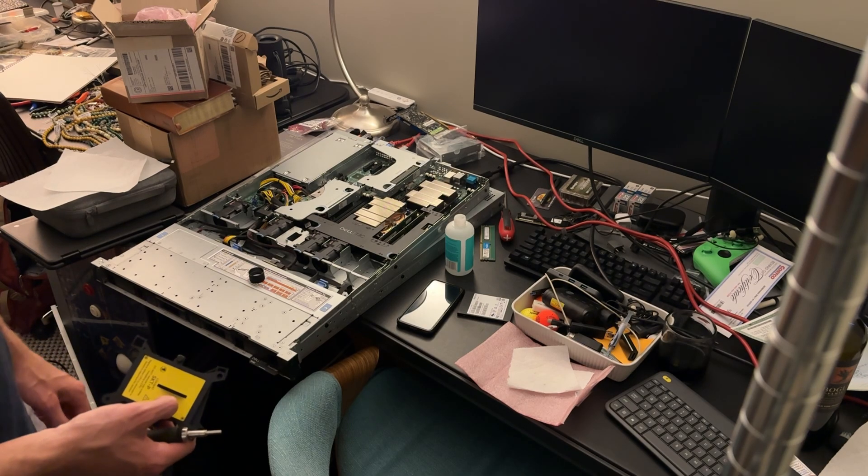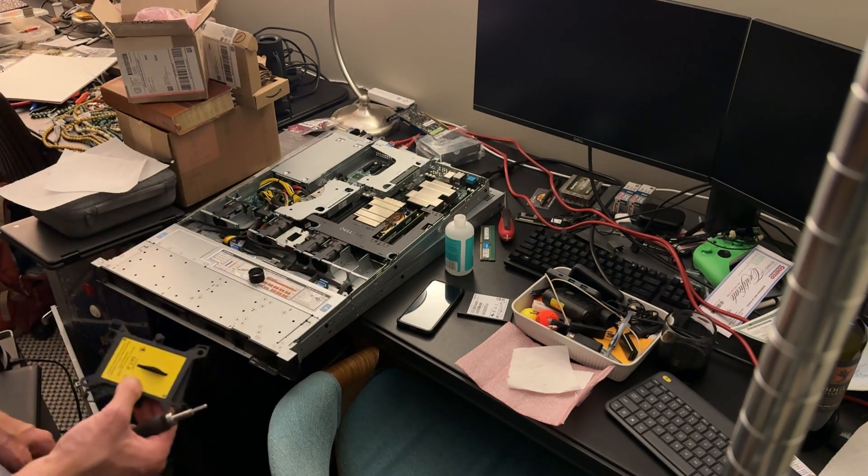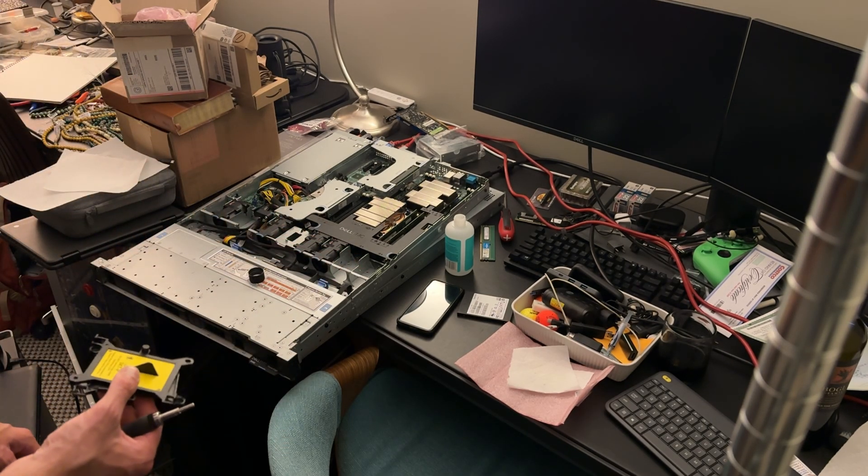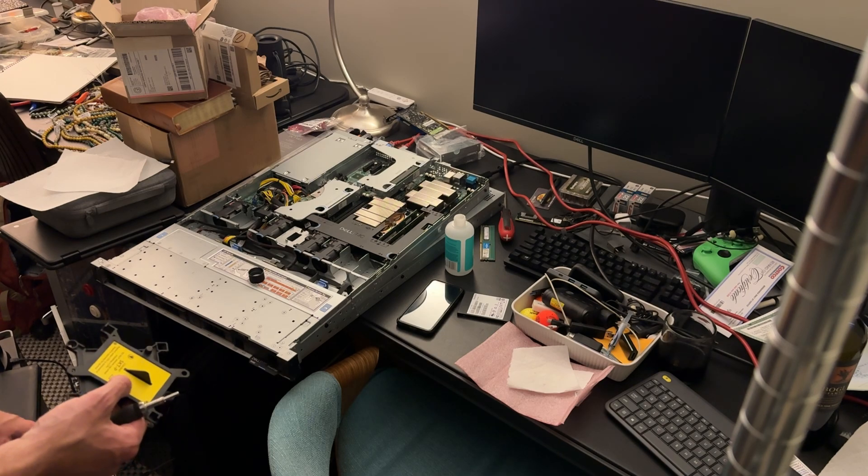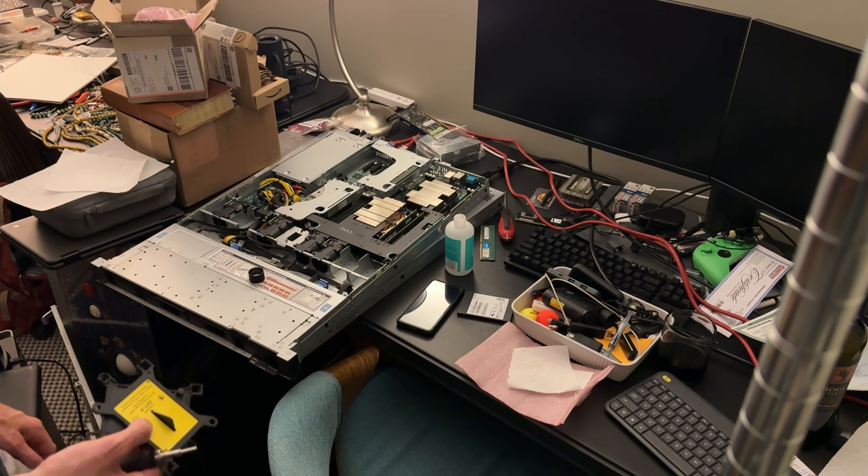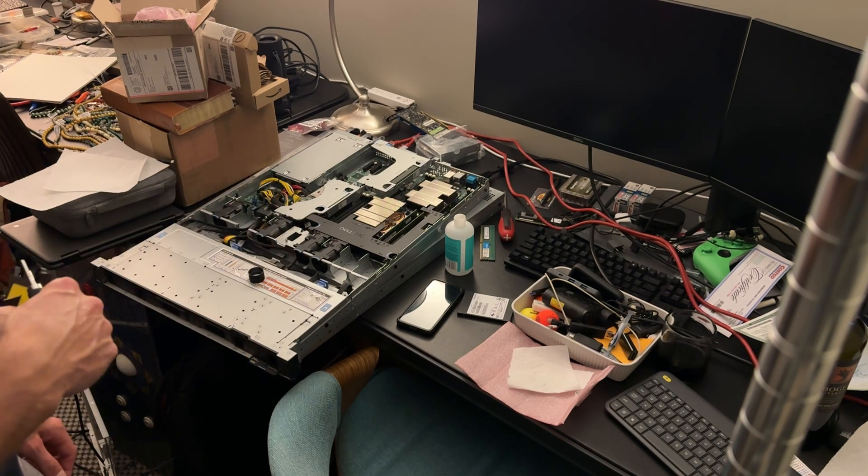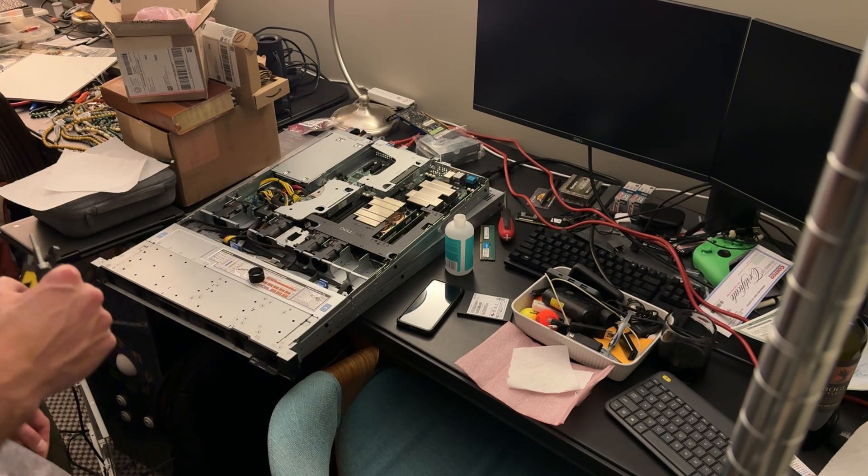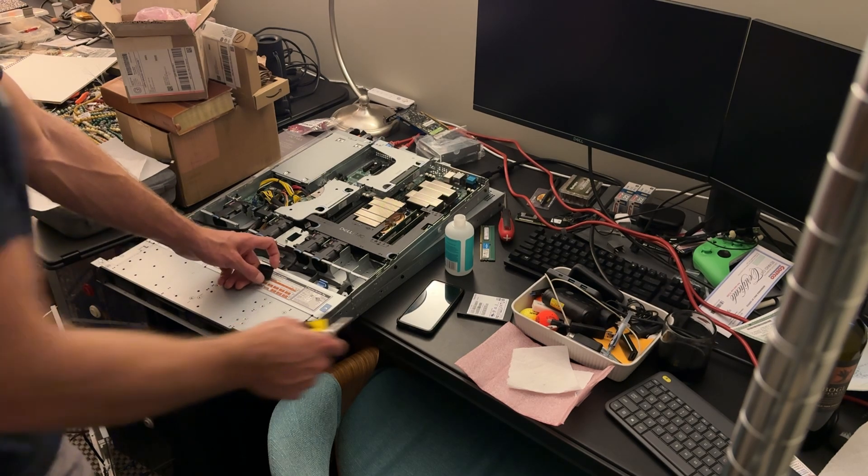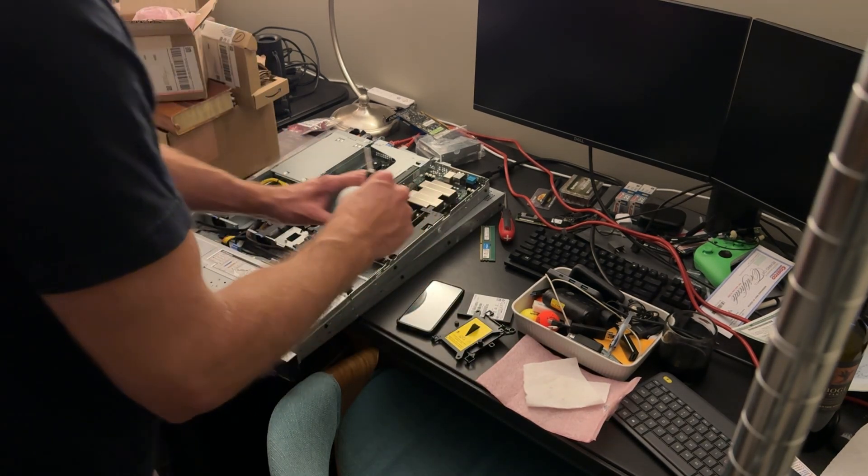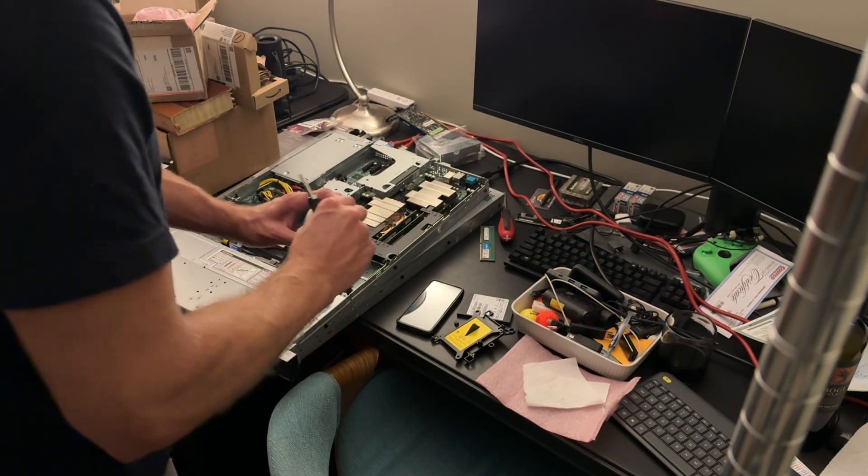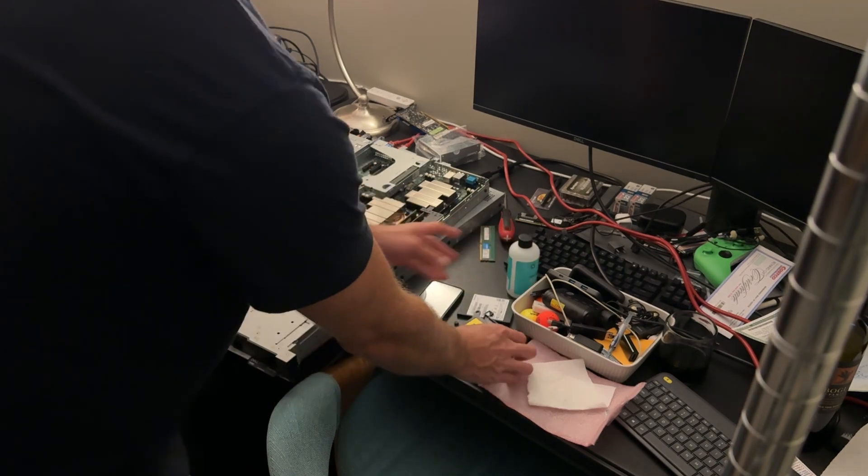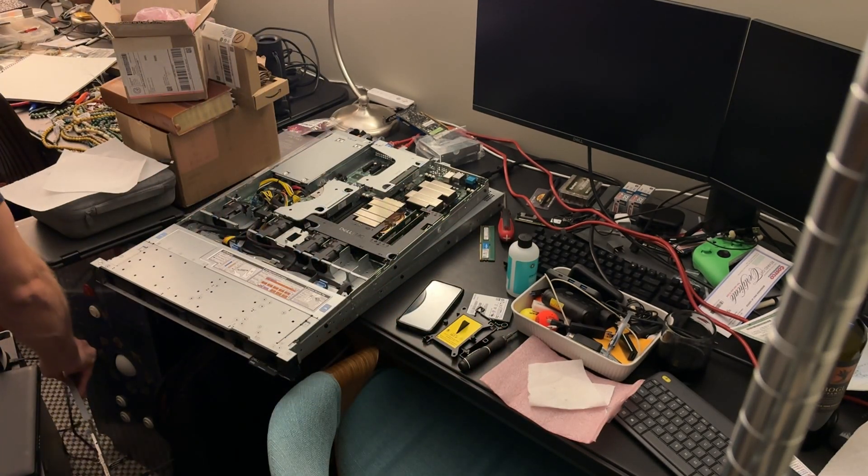I might borrow some fans from my other machine to power this one on so it's not too angry, and then let's see what the temperature differences are between CPU1 and CPU2. Let's cap this so I don't make more of a mess. Let's get that top plate.